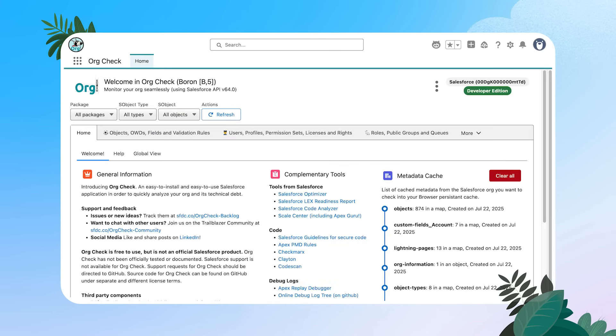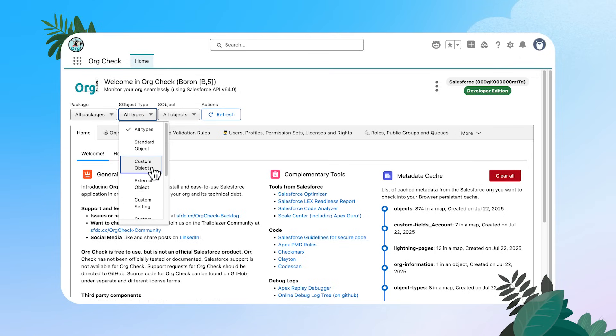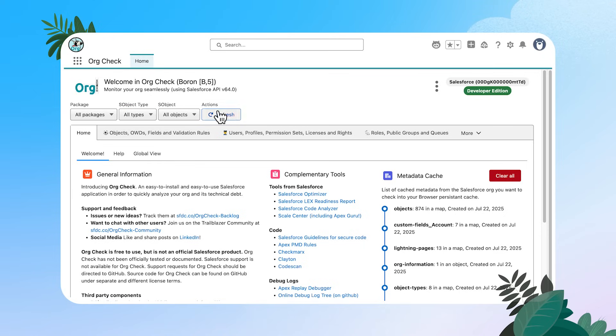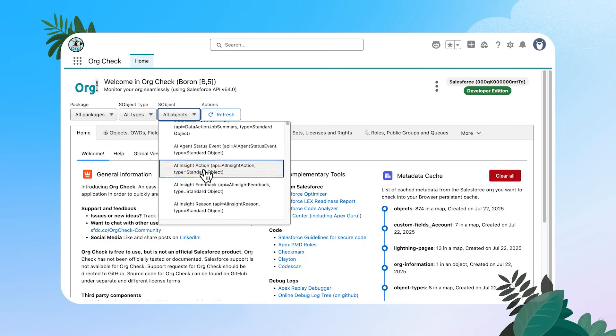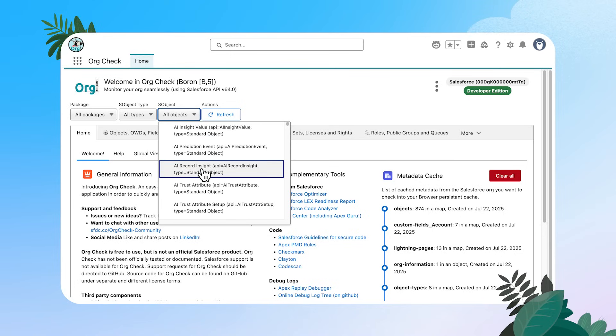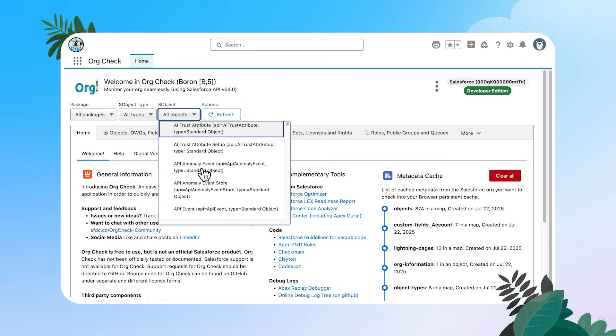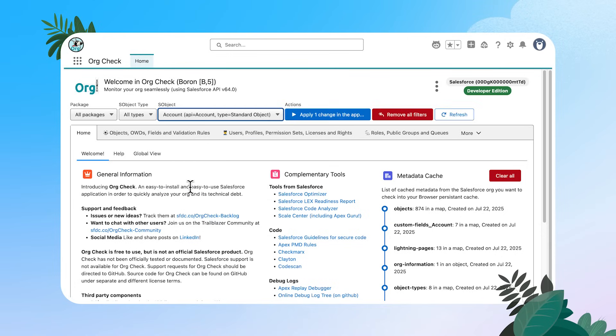Welcome to org check. At the top of our screen right here, we have a couple of filters to help us drill into the different metadata types. So this first S object type filter is going to have things like standard objects, custom objects, custom metadata types for you to look into. And then this next one is going to have all of your Salesforce objects. So this is going to have all of your standard and custom objects listed out. I'm going to scroll down and I'm going to select the account object, and then I'm going to apply the change in the application for us to take a look what this does.